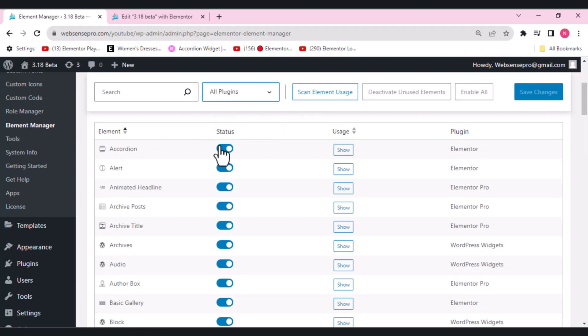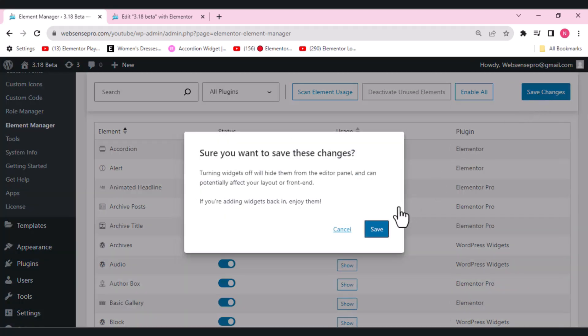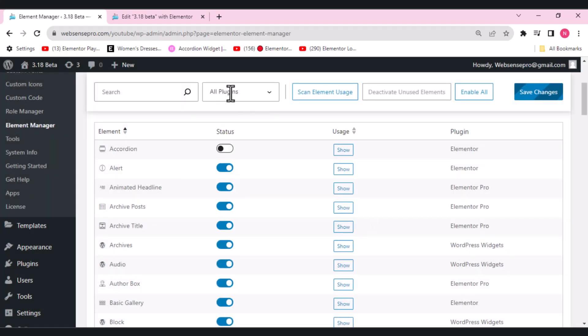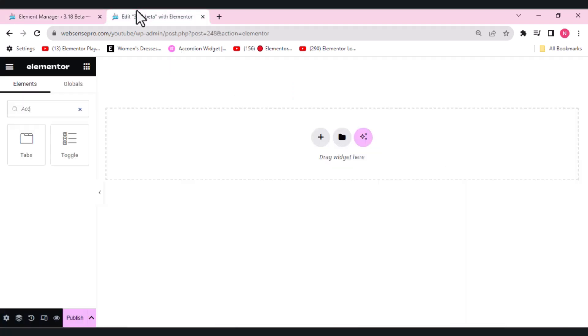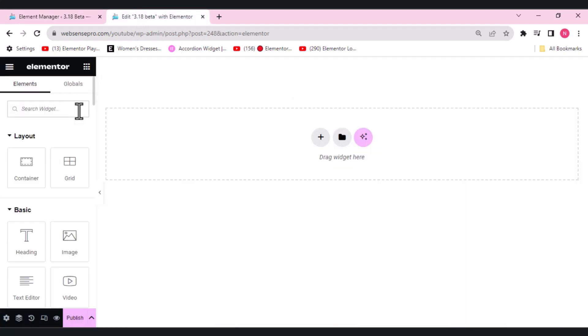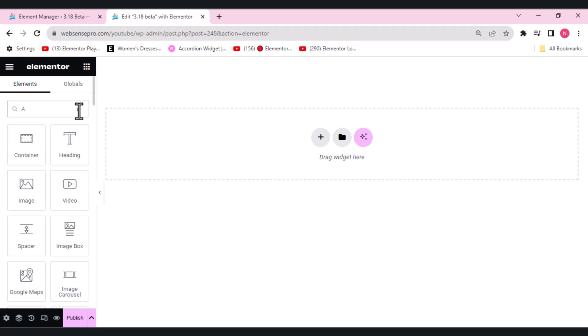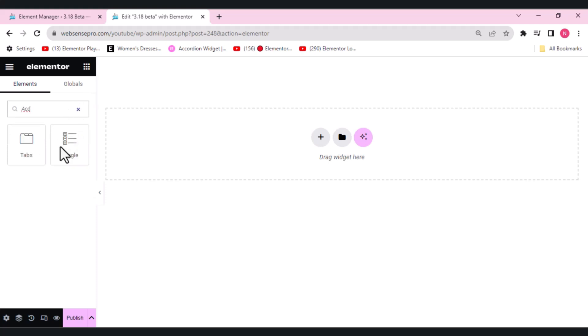If I need to deactivate this widget, for example the accordion widget, what I need to do is deactivate it, click save changes, and save here. I've inserted a page here, so let's search for an accordion widget and you can see that the widget is not available to use anymore. So this is working properly.